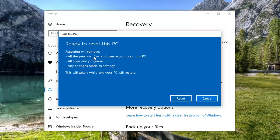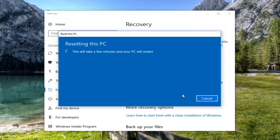That's the one we're going to select for this tutorial. Finally we're going to have to confirm that resetting will remove all personal files and user accounts on this PC, along with some programs and any changes made to settings. This will take a while and your PC will restart. Left click on Reset. This will take some time so please be patient. I'll jump back in with the narration when necessary.